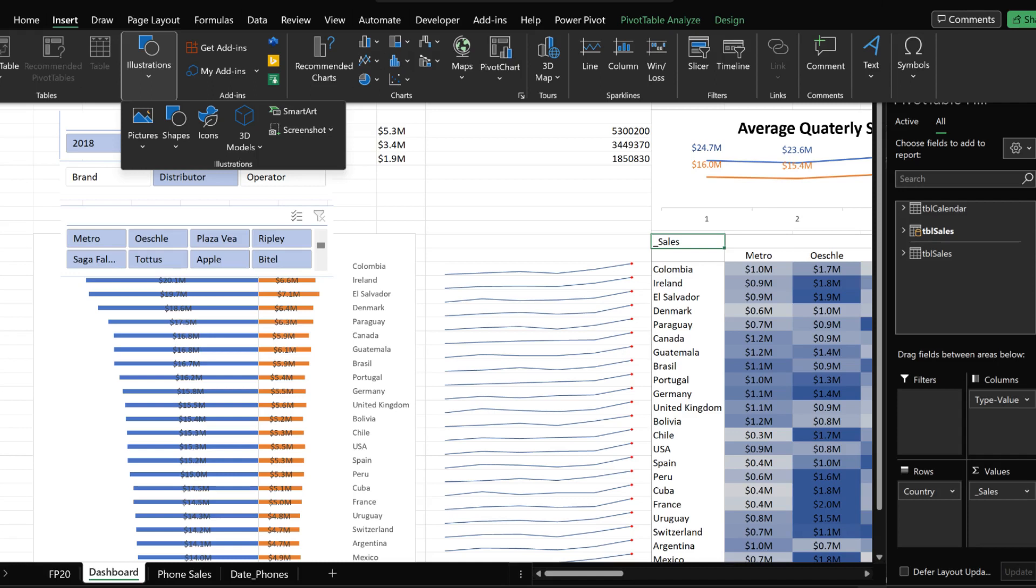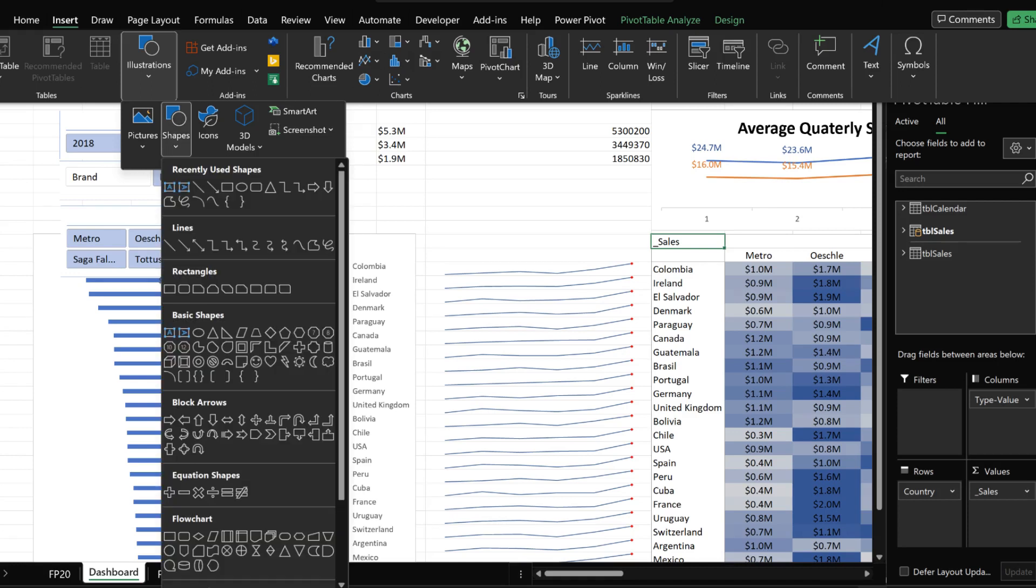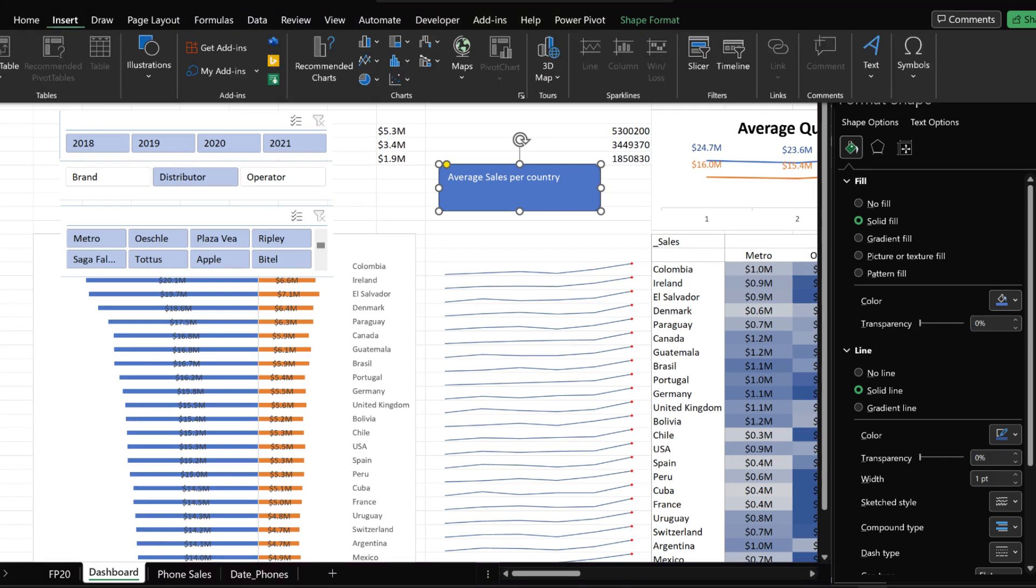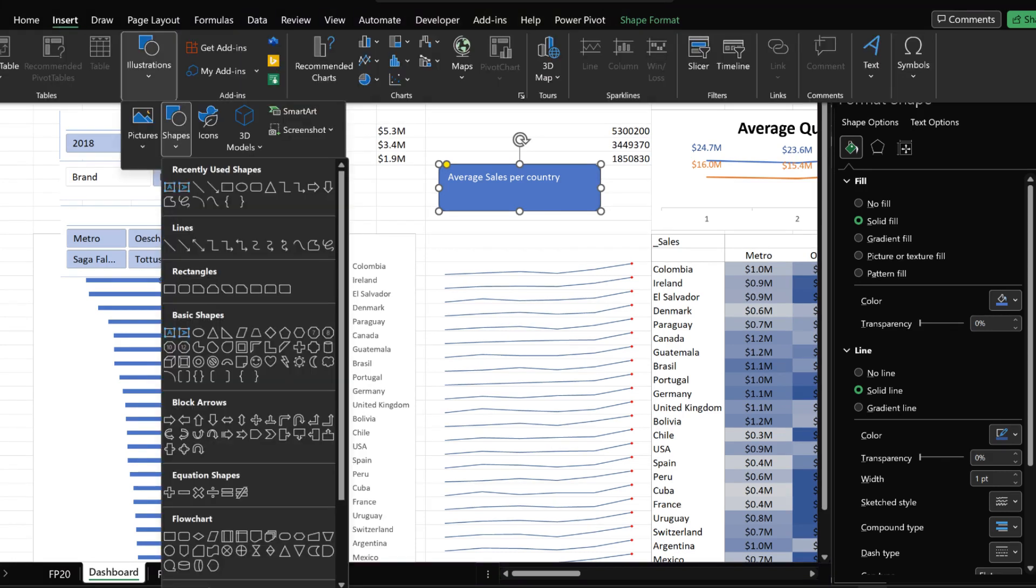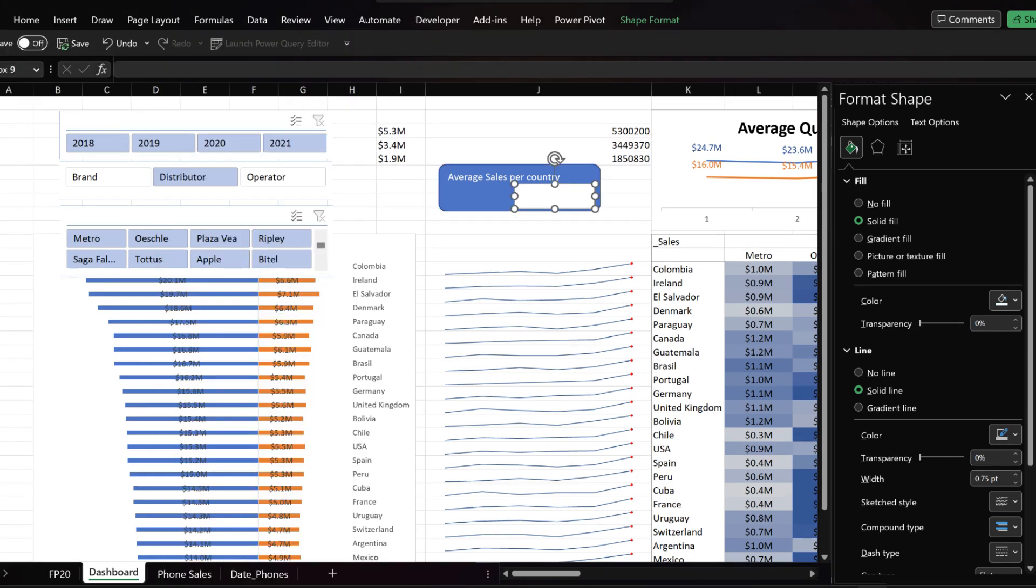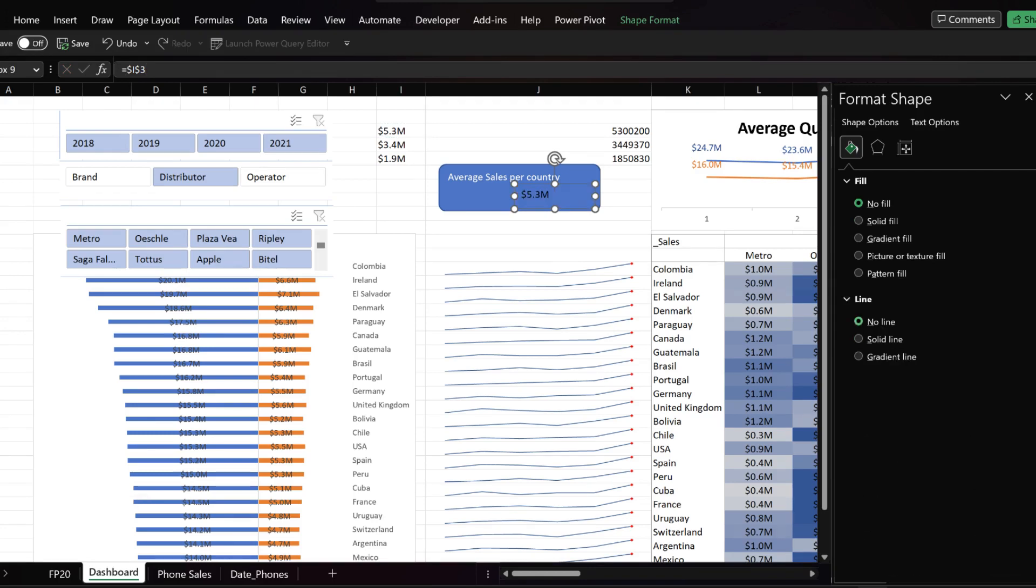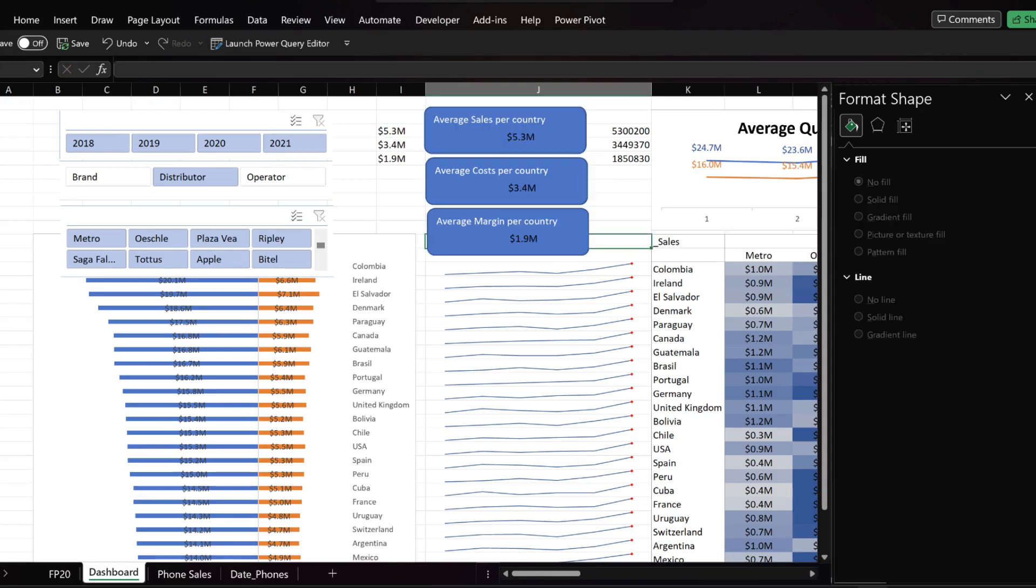In Excel, we use shapes to create cards. Type in the card label. We need to add a text box to present the sales value. Click on the text box, and enter the cell reference in the formula bar. Duplicate the shapes for cost and margin.